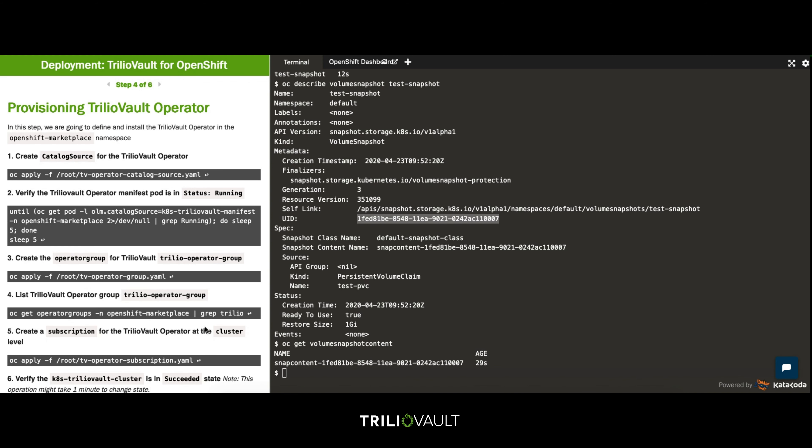Now that we have done some basic checks and installed the appropriate CSI driver for our demonstration we can simply install the TrilioVault operator.